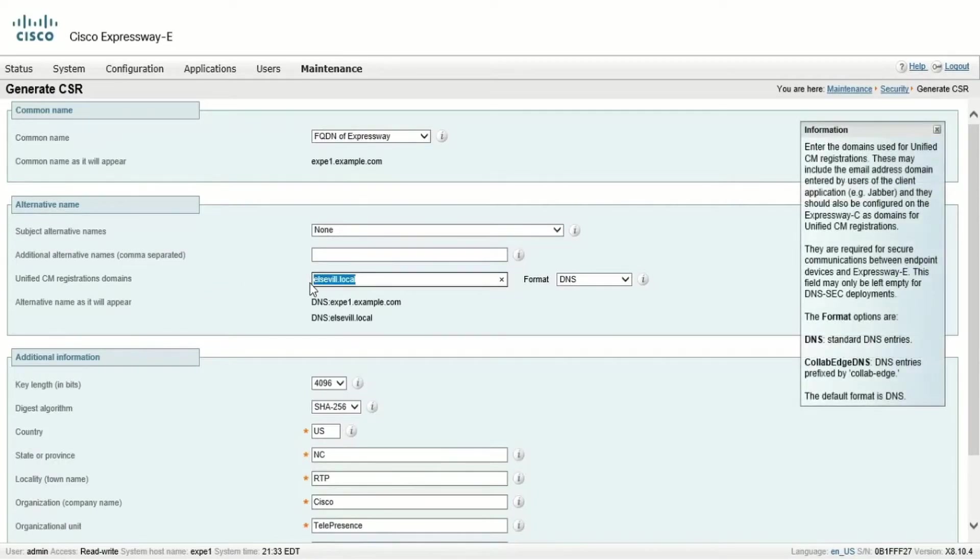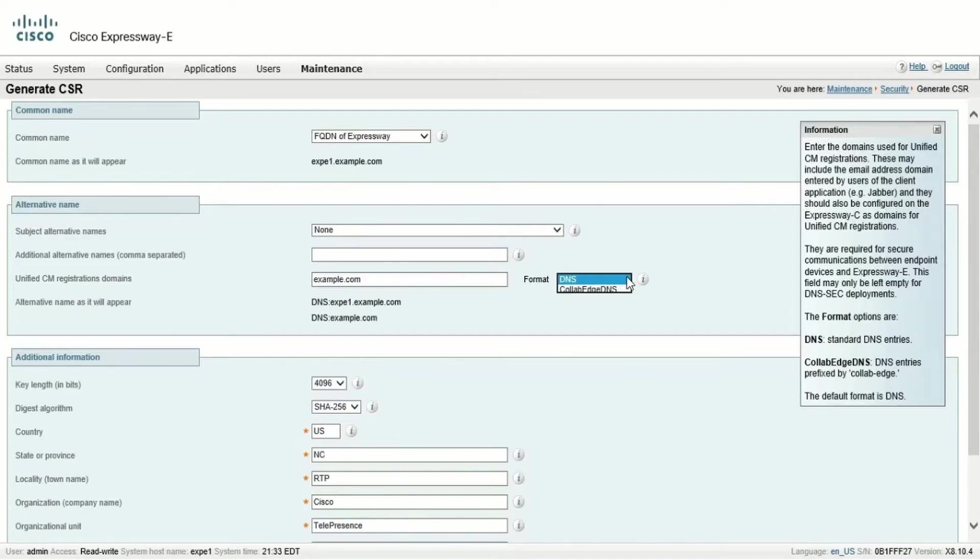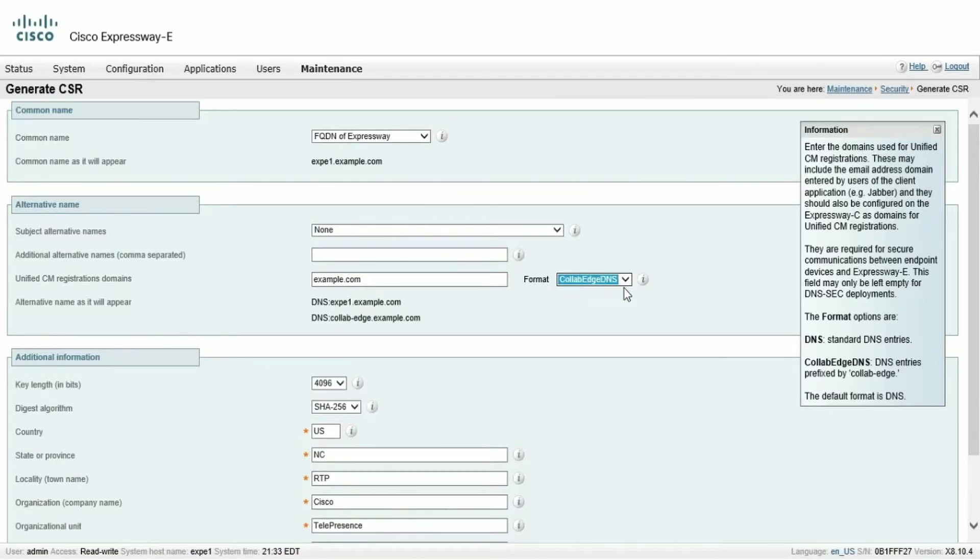In the CCM Registration Domains field, we type the public domain name. In format, we have two possible options, DNS or CollabEdgeDNS. The domain name will appear differently depending on your selection. Be aware that either format is acceptable. CollabEdgeDNS will just prepend the domain name with CollabEdge.